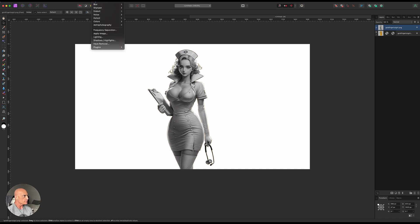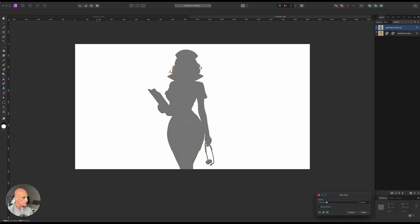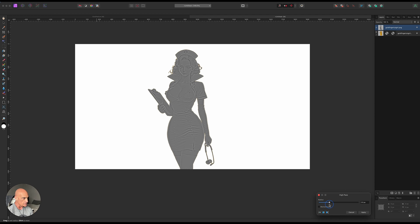And then what we're going to do is we're going to come up to Filters, and we're going to come down to Sharpen, and we're going to select High Pass. And you can see with this, we're just barely going to play around with the radius on this to where we can bring out those lines that we want right about there. We'll apply that.